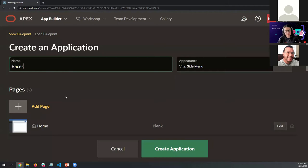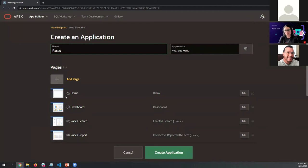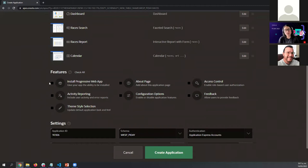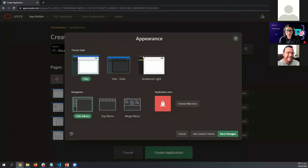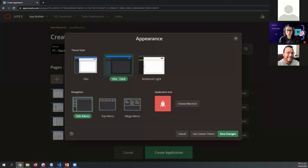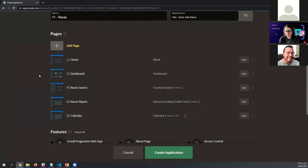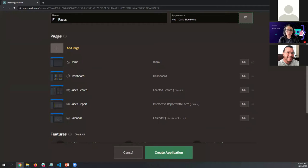At this point we can define the name of the application, the appearance or theme, and many other settings. Let me enter the name — for example, Formula One Races. Now we can define the appearance; we're going to use the Beta Dark theme, but later you can select another style. Let's save the changes and now we can define the pages we would like to use in this application.